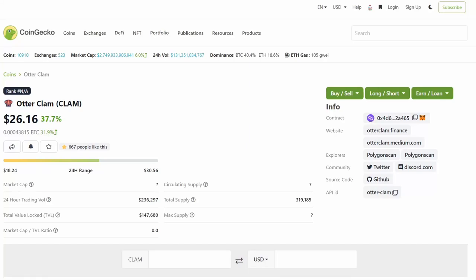What's good everyone, welcome back to the channel. In today's video I want to talk about another Olympus DAO fork, which is Otter Clam. Right now, Otter Clam or the Clam token is up by more than 30% in the last 24 hours.